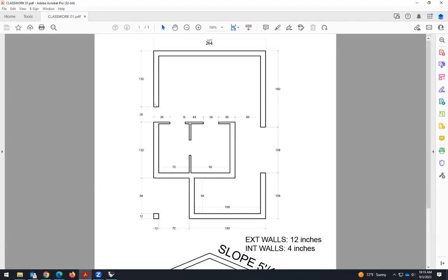Let's follow the model. We have dimensions 132, 264, 180. Here we don't have walls, we don't have roofs — we just have lines, surfaces, and volumes. I will start creating lines, then turn lines into polylines, and then extrude that polyline into a volume.